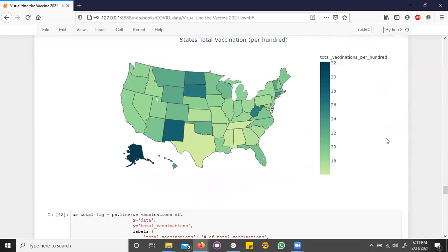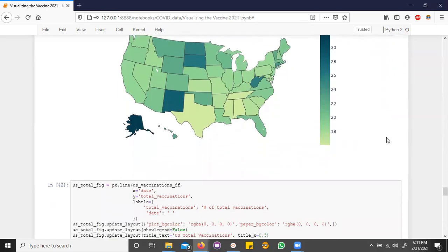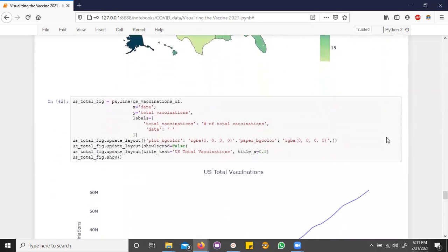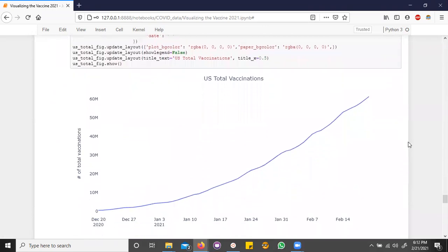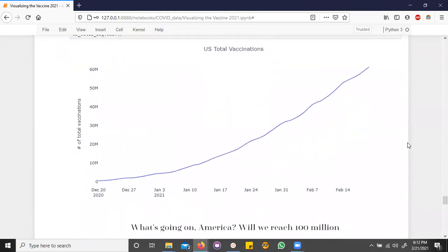Well, but what's the overall trend in the nation? So, US total vaccinations, we see that clearly the number of vaccinations are going up steadily, but the curve upwards suggests that it is accelerating. But is it enough to reach our national goal?